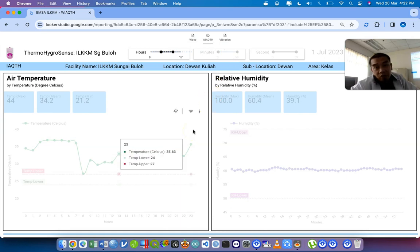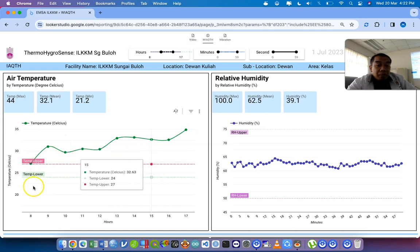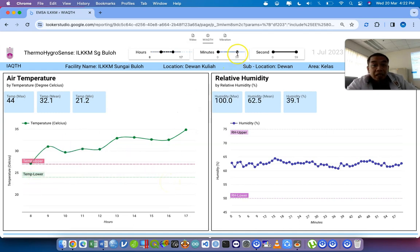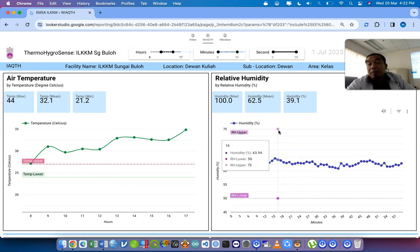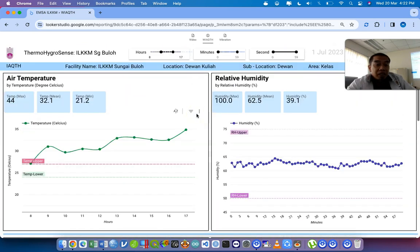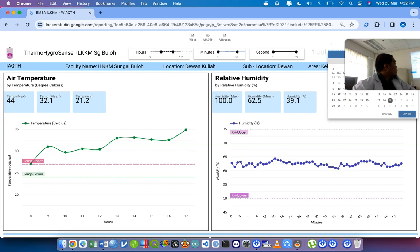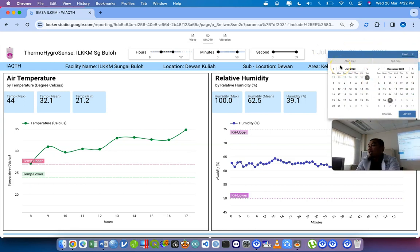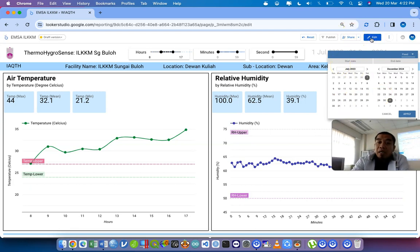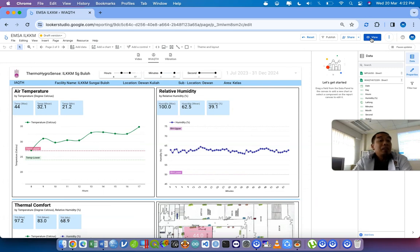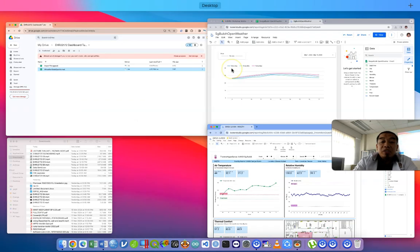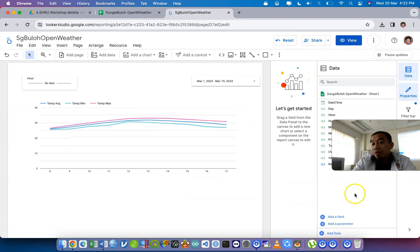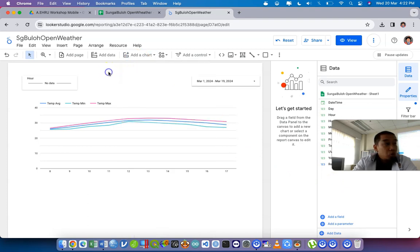When you filter 8 to 5pm, the dashboard automatically filters accordingly. For minutes, setting 0 to 59 shows all minutes within each hour. These sliders reflect the control settings. There's also a date range control available. The five key steps are: 1) data, 2) setting up variables, 3) create calculated fields, 4) add a chart, 5) add a control — followed by additional customizations.